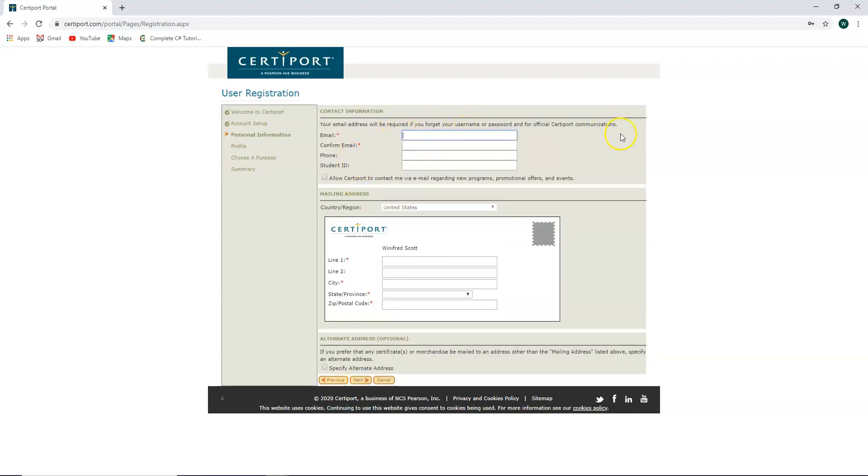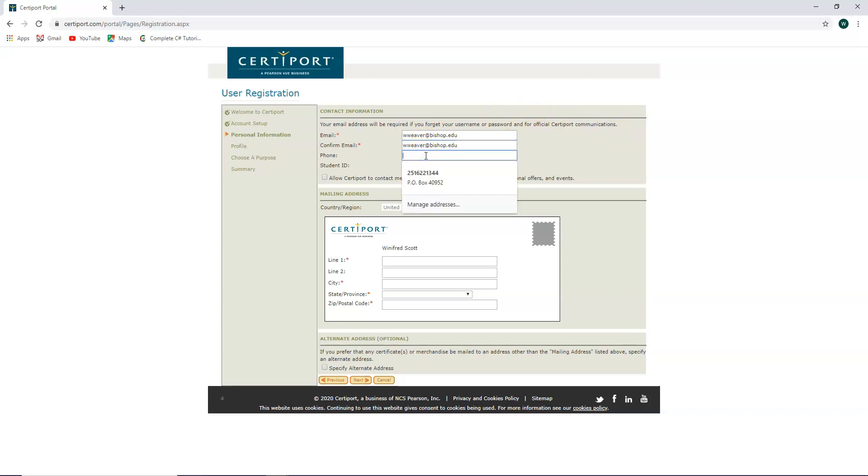For your email address, we're going to confirm the email address. For your phone, you can put your phone in there if you like. If not, your student ID or whatever additional information you would like.